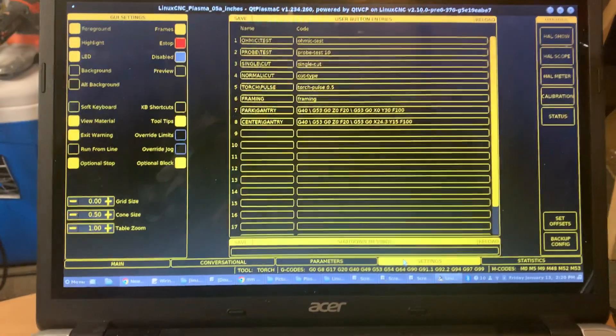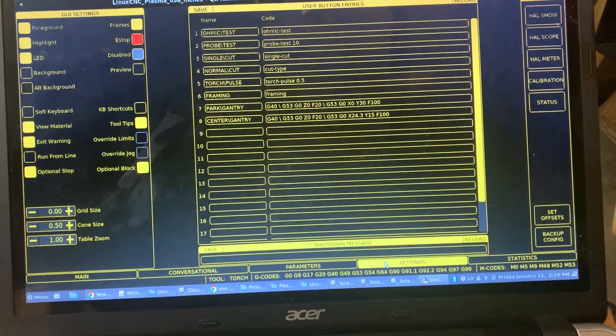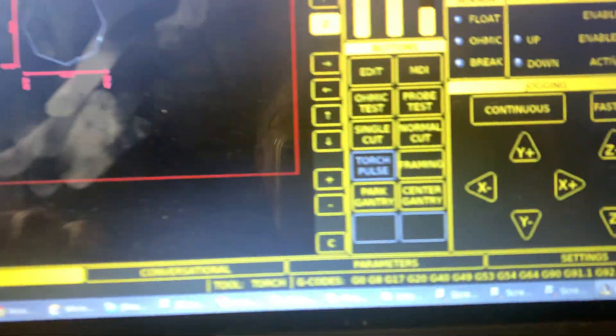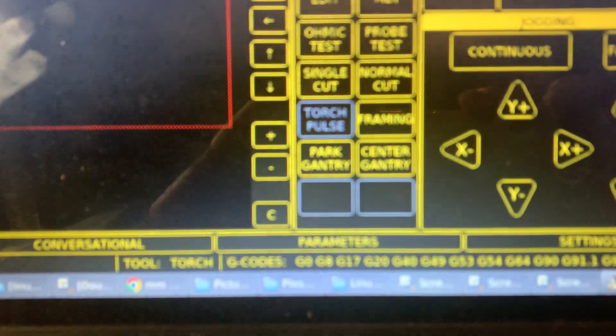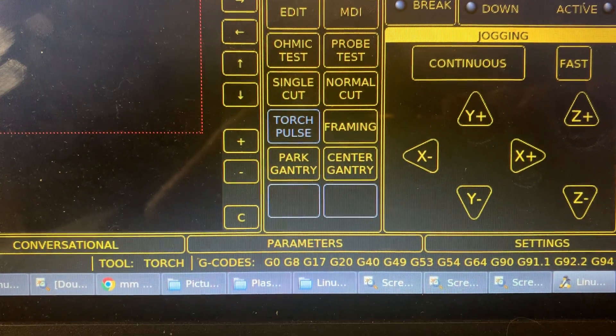Once those buttons are enabled, then on your main screen it brings you those buttons right here.